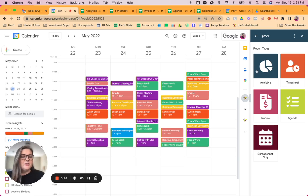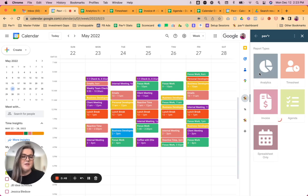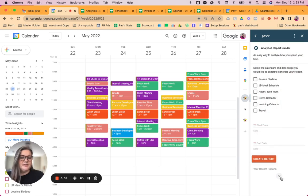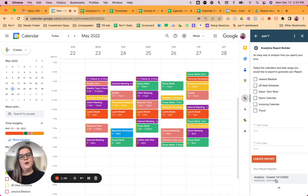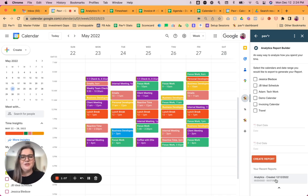We're going to start with the analytics report, which is the same report as our old standard report. So if we click on analytics, the first thing that I want to point out, and this will be available on all of the report types, is down here at the bottom where it says your recent reports. If you expand that, you'll be able to see a list of your most recent reports and you can click into those to open them in Google Sheets. This should just save you a little bit of time so you don't have to go back into your drive and search for those recent reports.